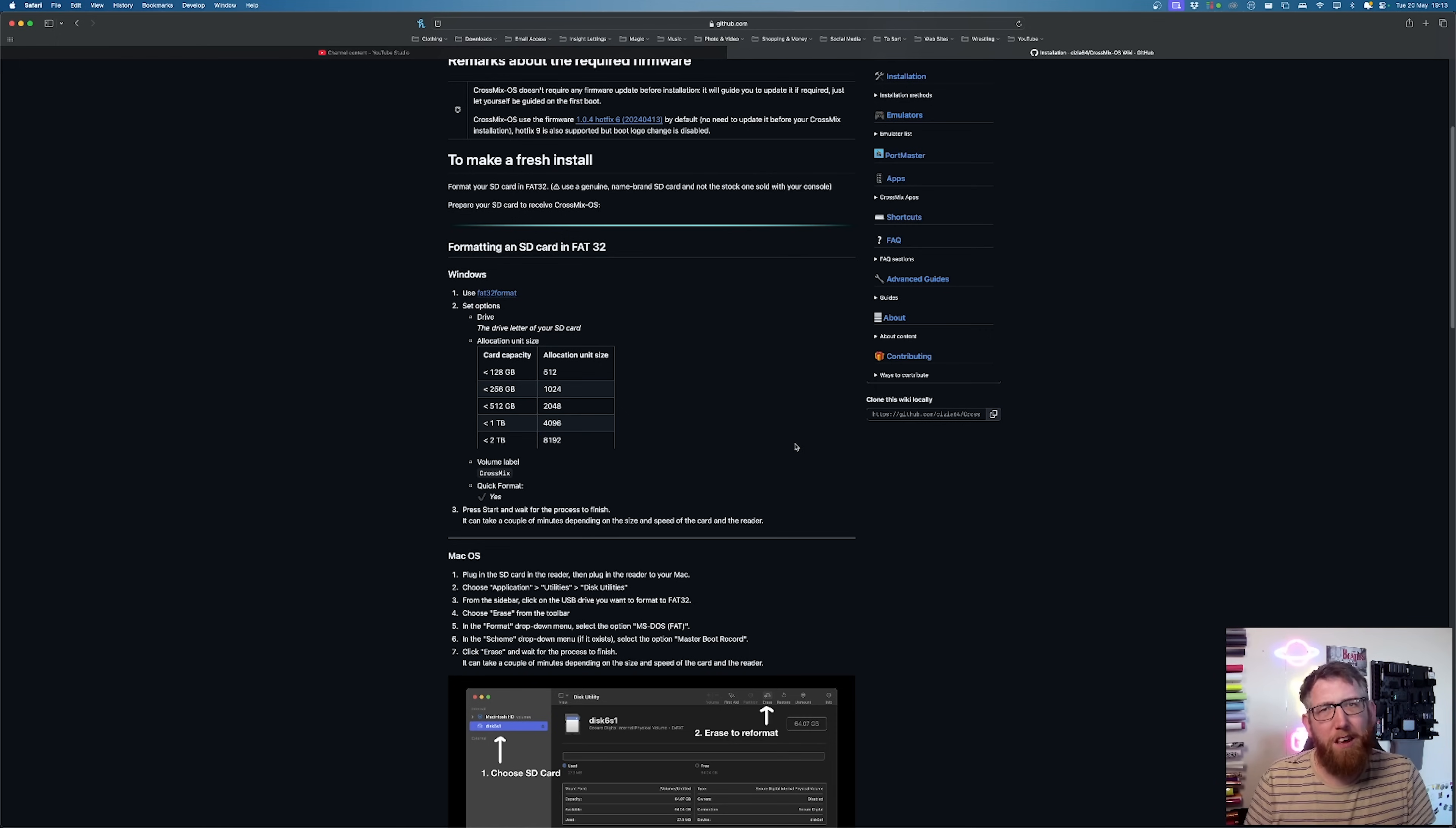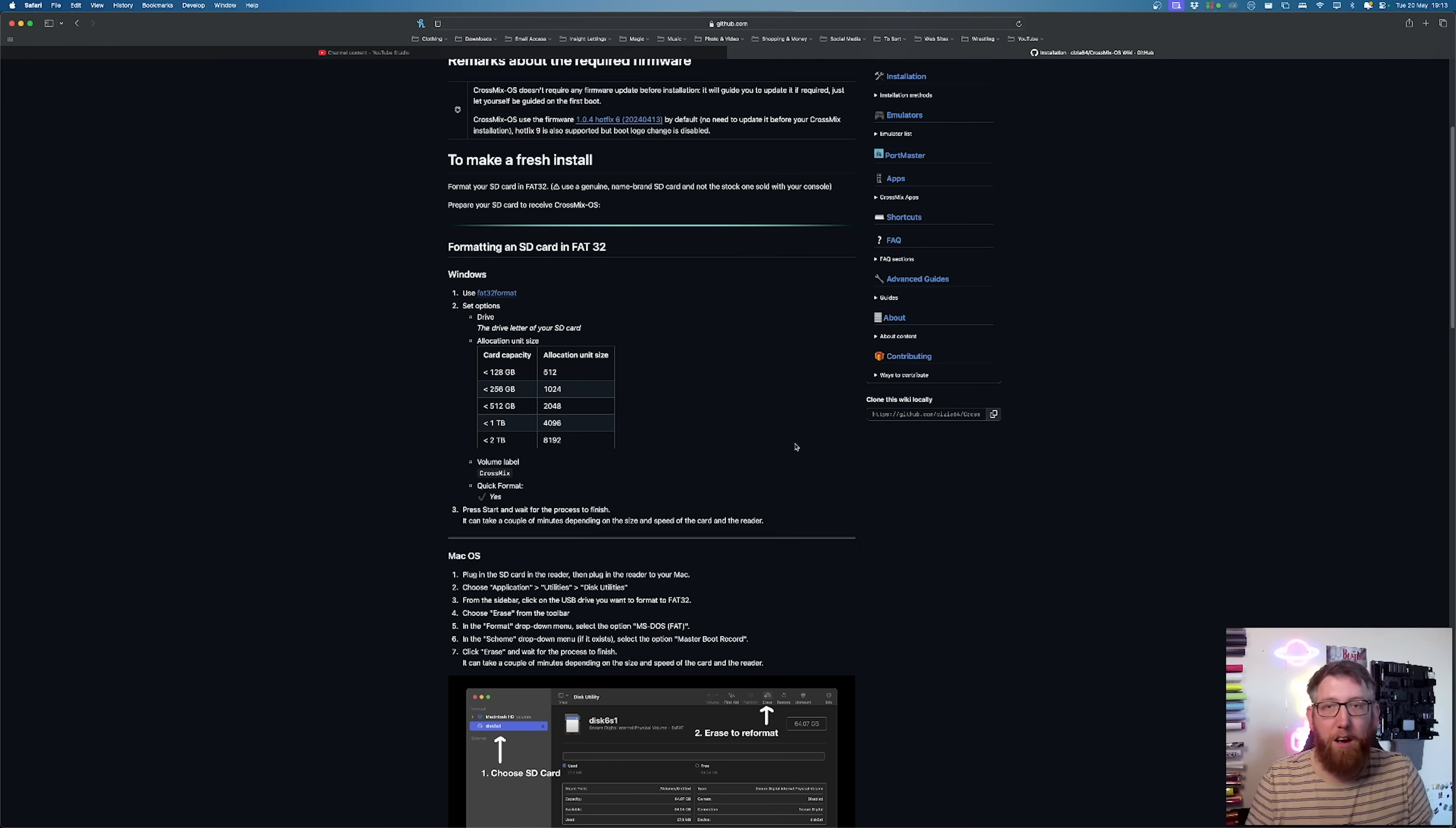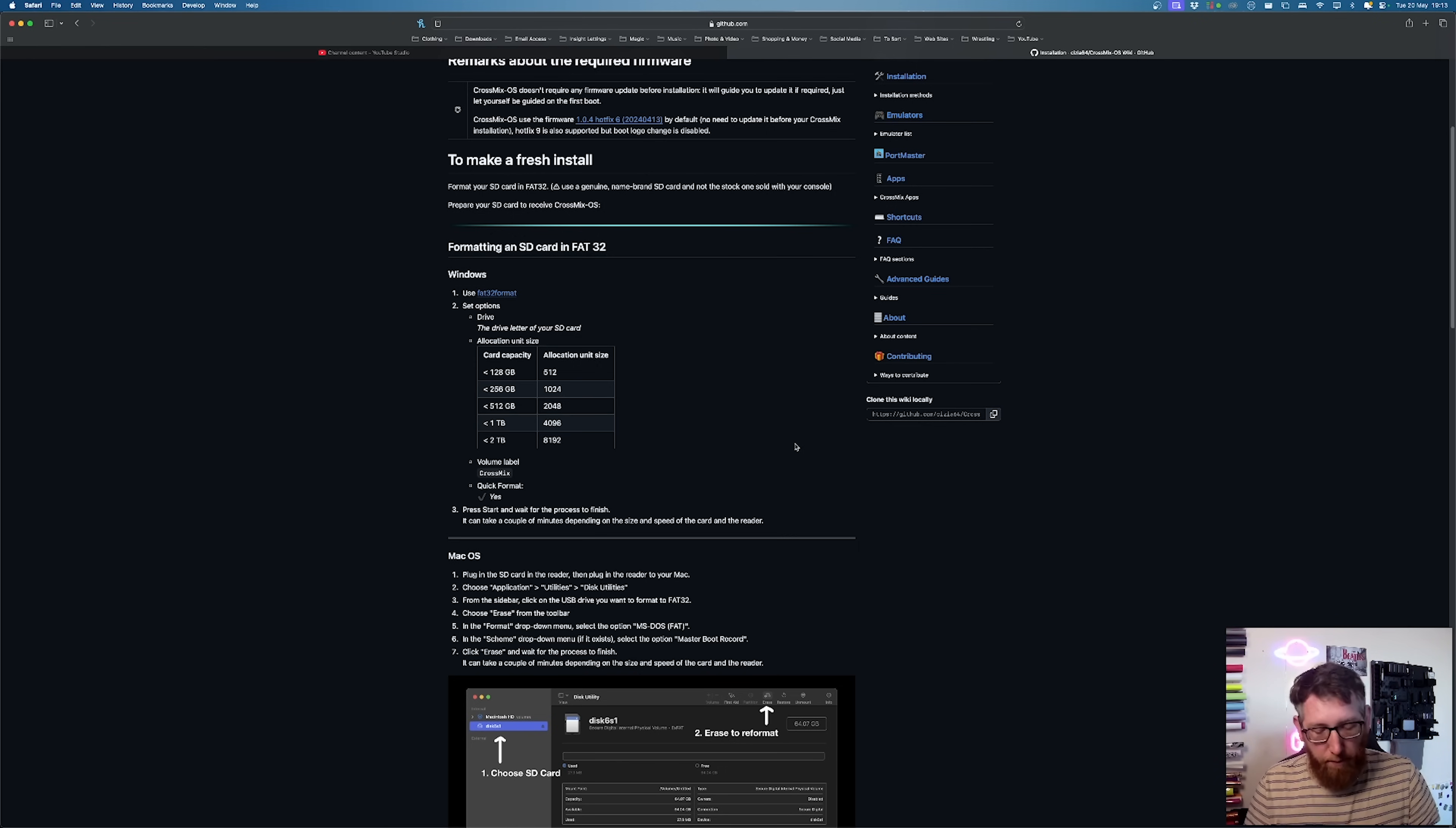It's roughly the same process, changing the little portable micro SD card into FAT32 to use it for that.